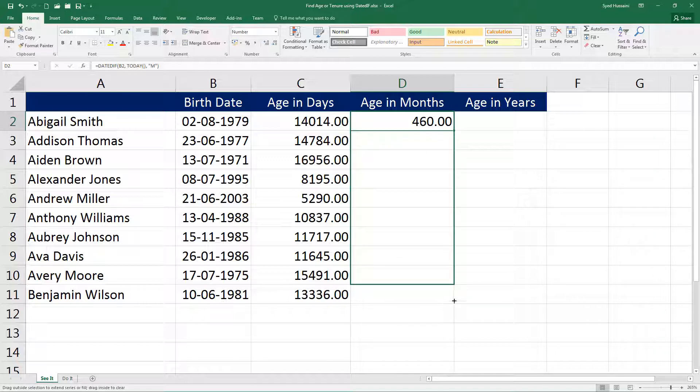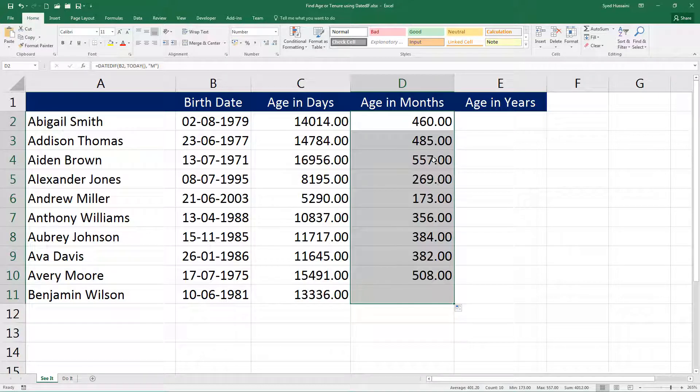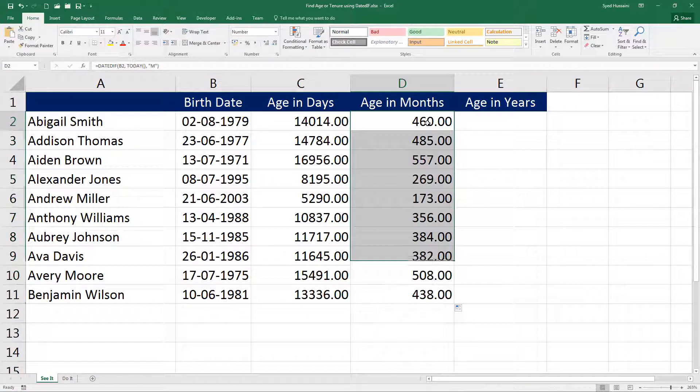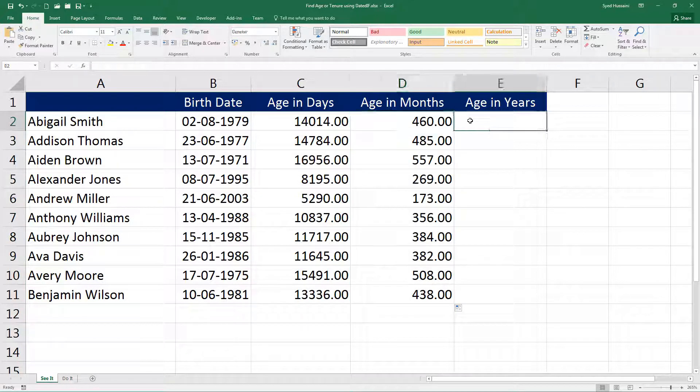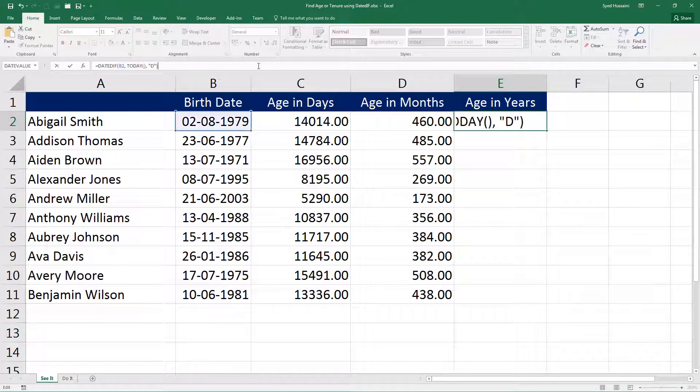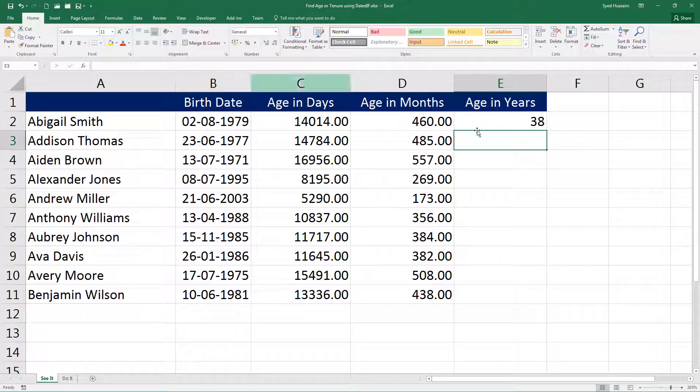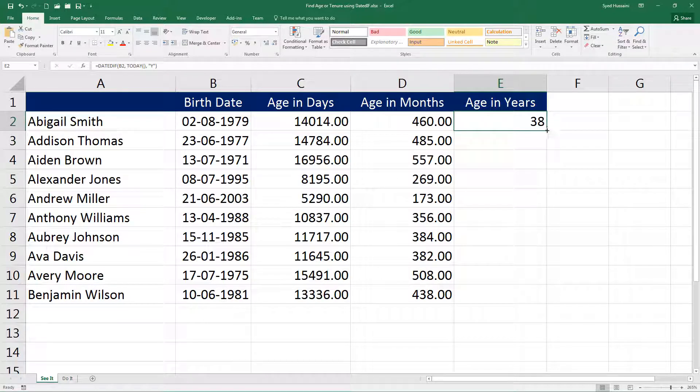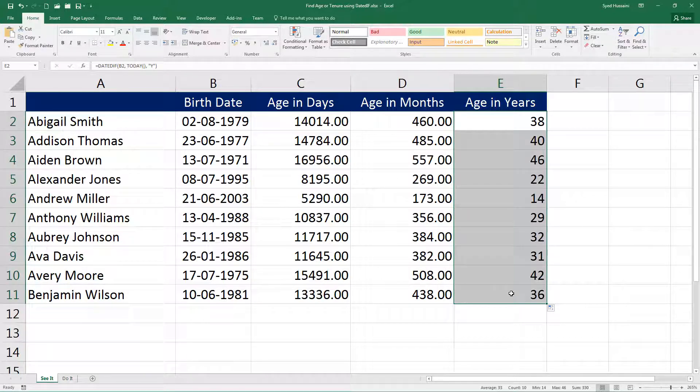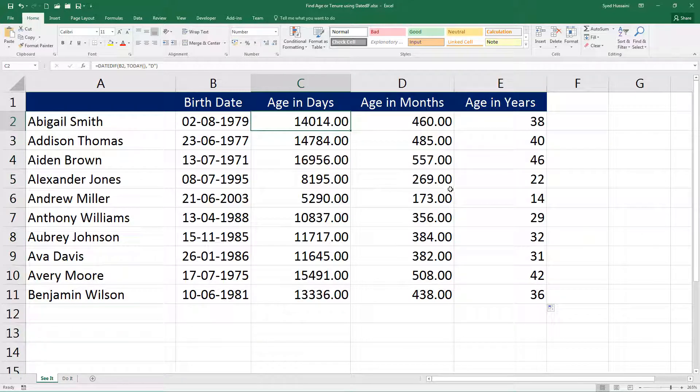Let me drag this down. And again for years, let me paste that function one more time, and in place of D I will put in Y. This will bring me the number of years from that date to today's date. So this is how you calculate using the DATEDIF function.